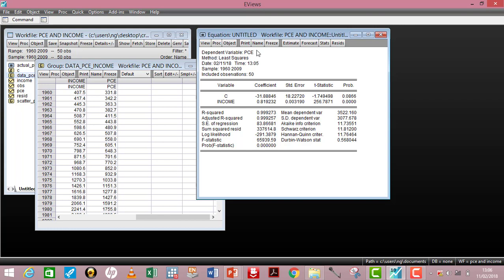First, let's look at the header. The dependent variable has been indicated to be PCE. The method is simply your estimation technique — in this case, Least Squares, but yours could be VAR, ARDL, or whatever. The date indicates when the analysis was carried out. The sample indicates your sample size, and the included observations is simply the number of observations in your sample.